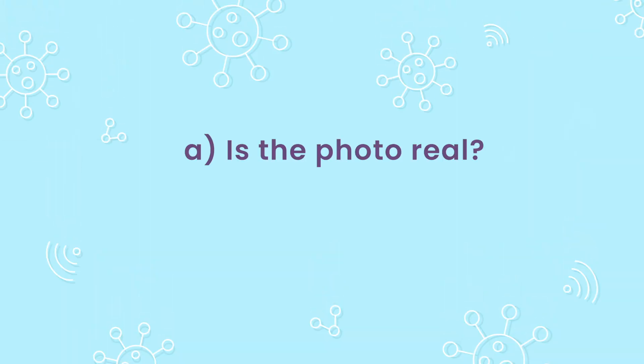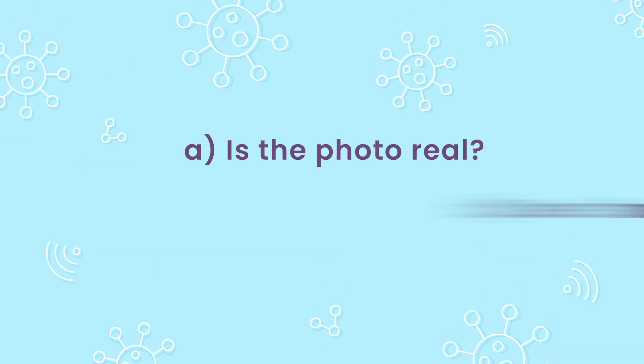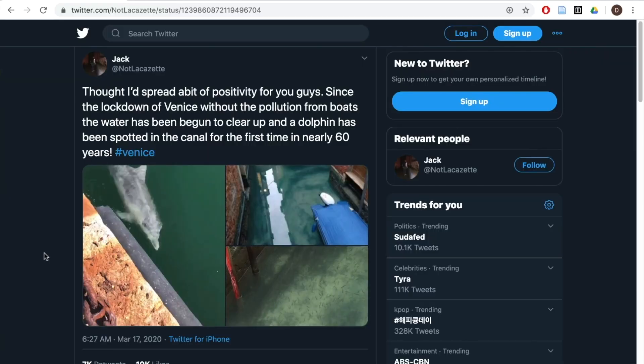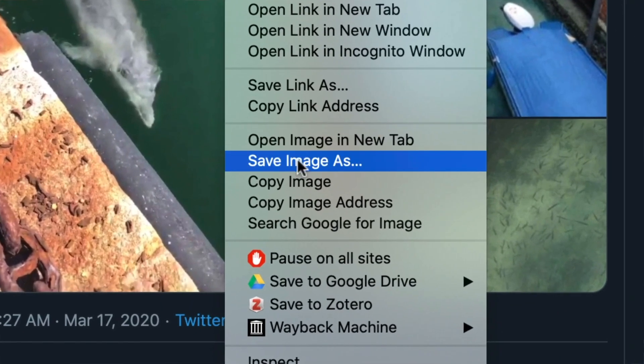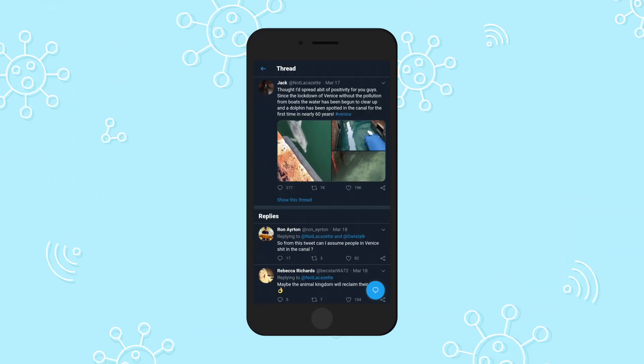We could spend all day staring at this photo trying to figure out if it's been photoshopped, but instead I'm going to show you a quick trick that will help us figure out: a) if the photo is real, and b) if it's showing what it claims to show — and as you'll see, these are really two separate but equally important questions. Just like we did with text, we can search images in Google to get additional context. Just right-click on the image and select 'Search Google for image.' If you're using a mobile device, press and hold the image and select 'Search Google for image.'